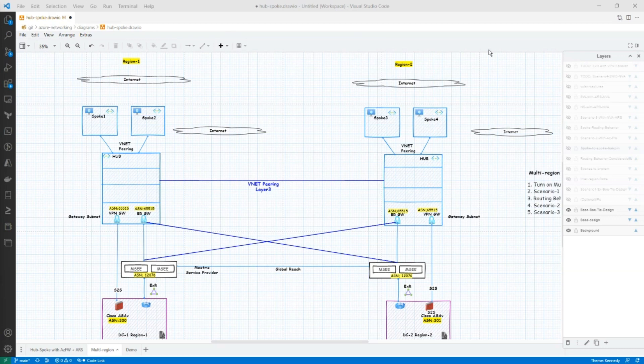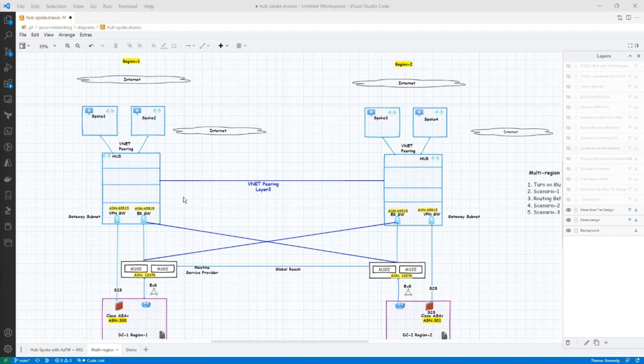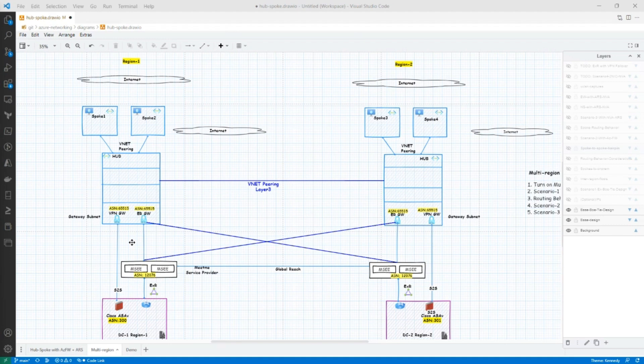Hi everyone. So today we are going to talk about the multi-region design in a HubSpoke architecture. So in my previous video, we talked about a single region HubSpoke design. If you haven't already watched that video, be sure to check that out.